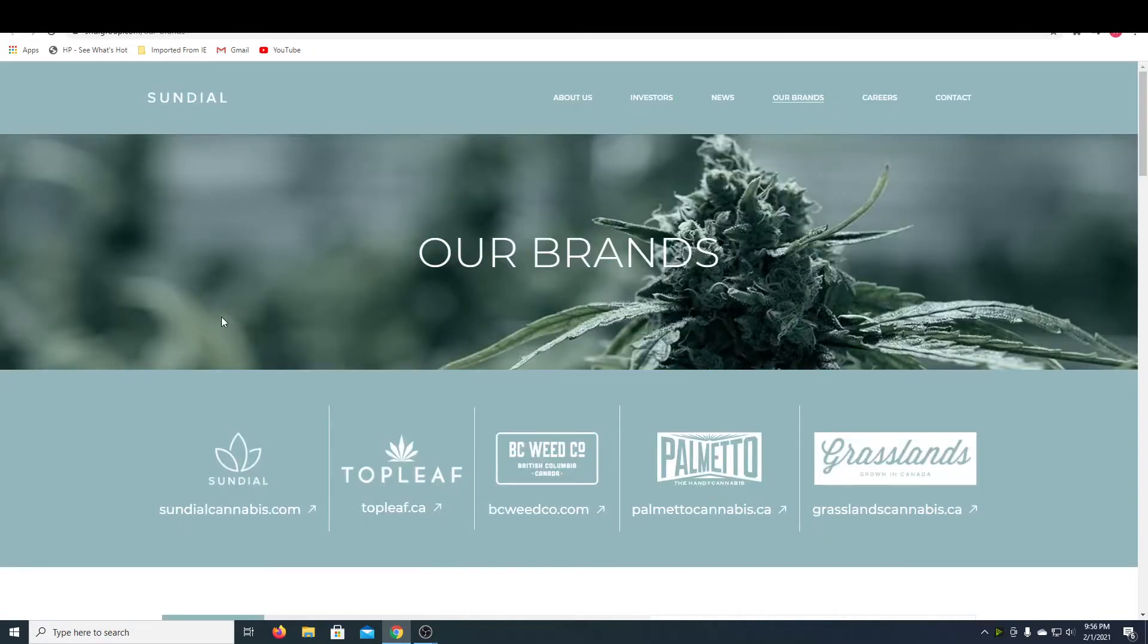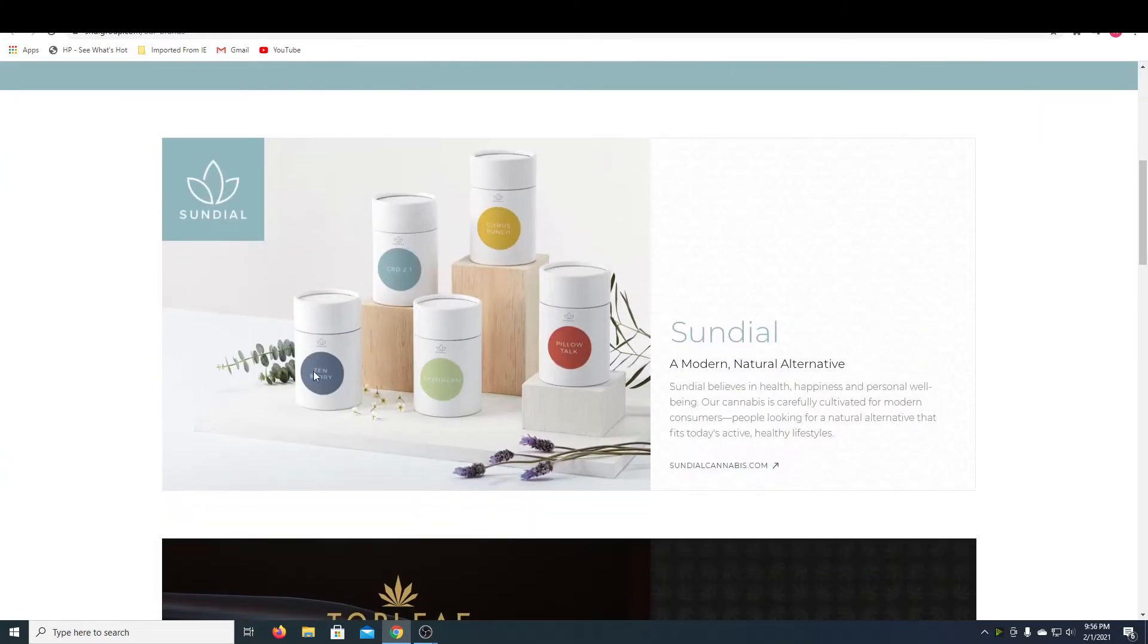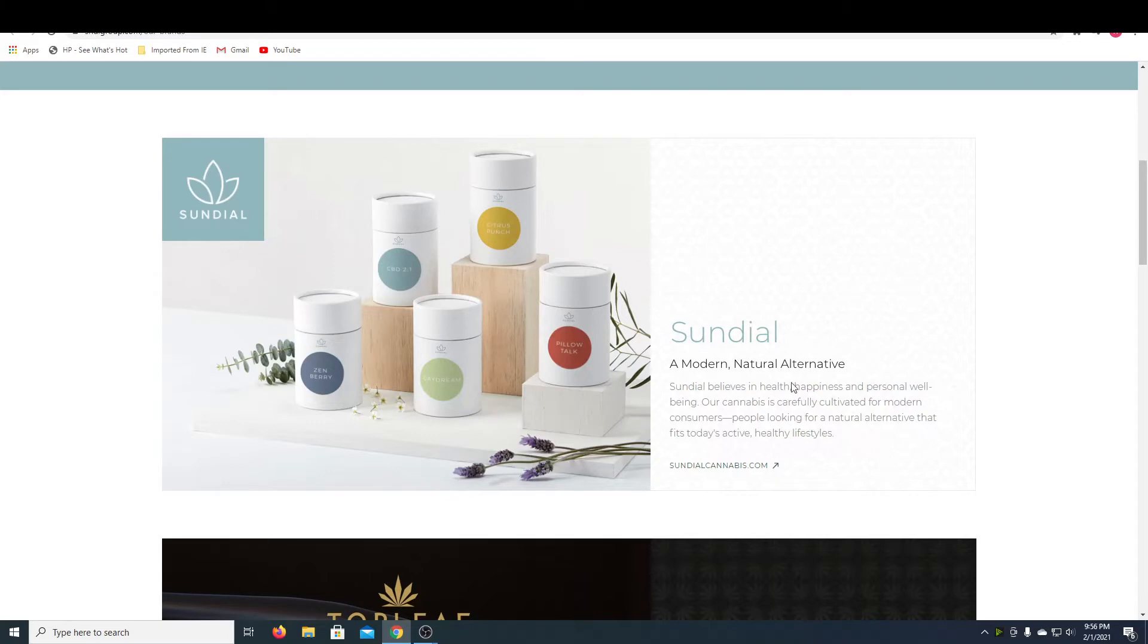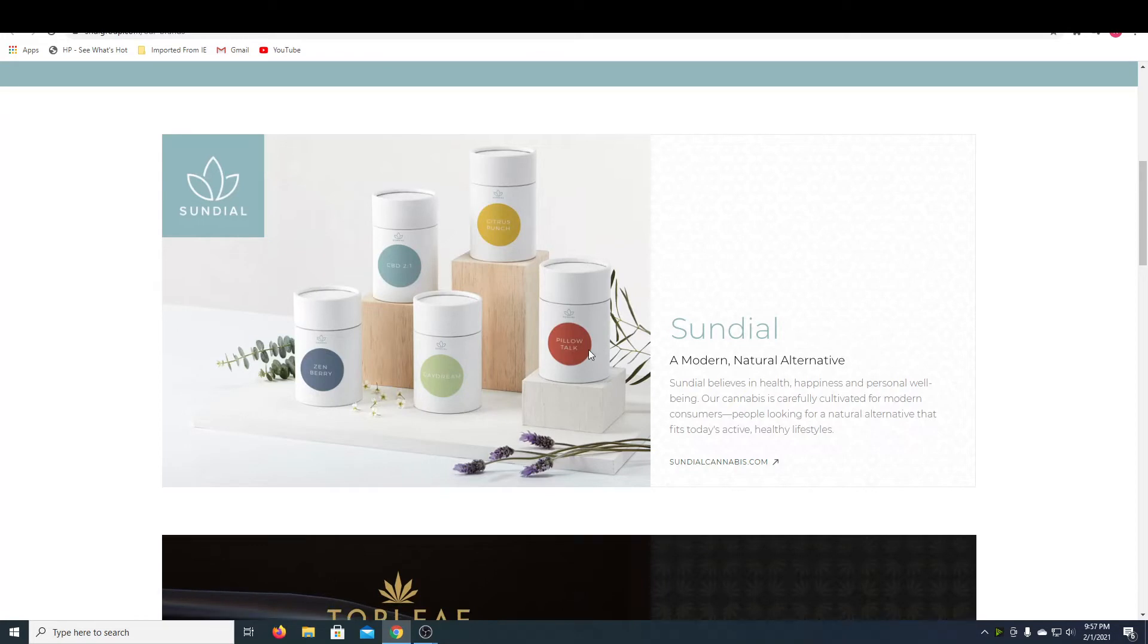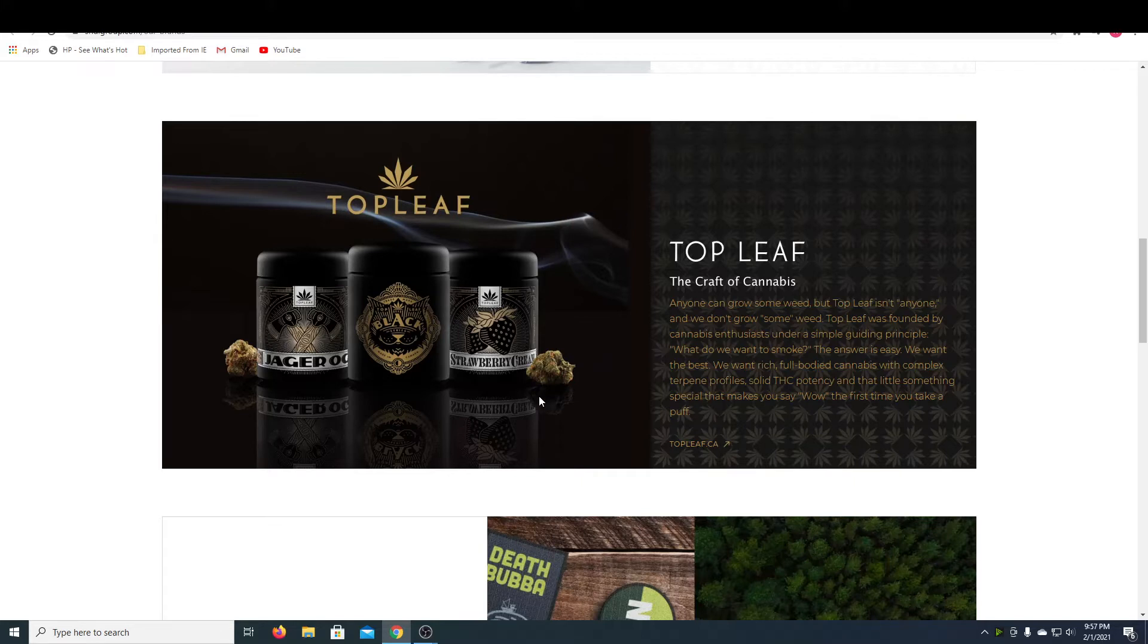So I want to get into the other subsidiary brands that Sundial owns. They own Sundial. This is like their first brand, and this is kind of like health and wellness. This is more of like their Zen chill brand. They've got like different strengths and THC, CBDs. They promote a healthy lifestyle with this brand. Top Leaf is like for their more hardcore users that want the top end, top quality bud that gives you the most amount of effects. This is their top of line stuff right here, Top Leaf.